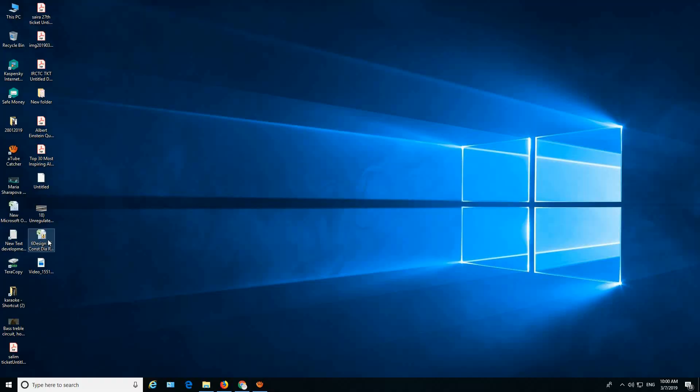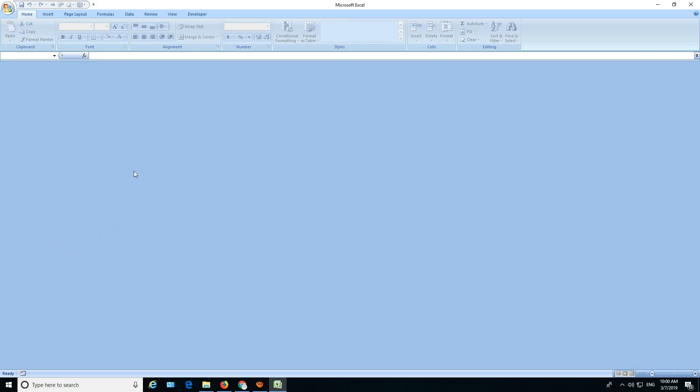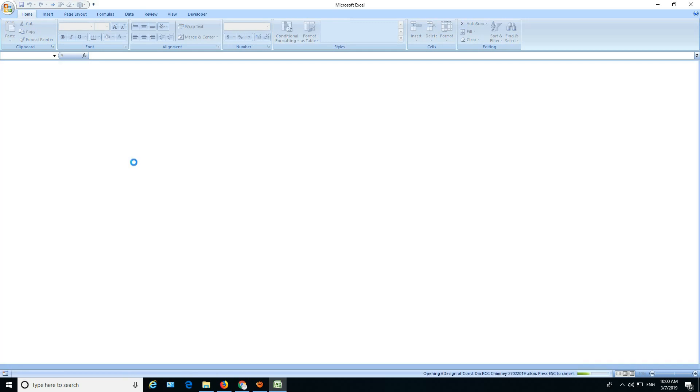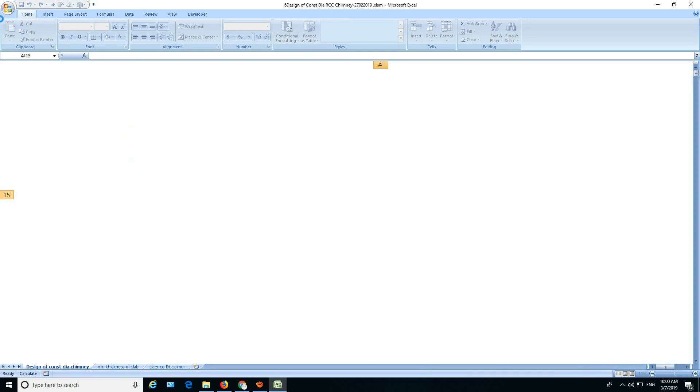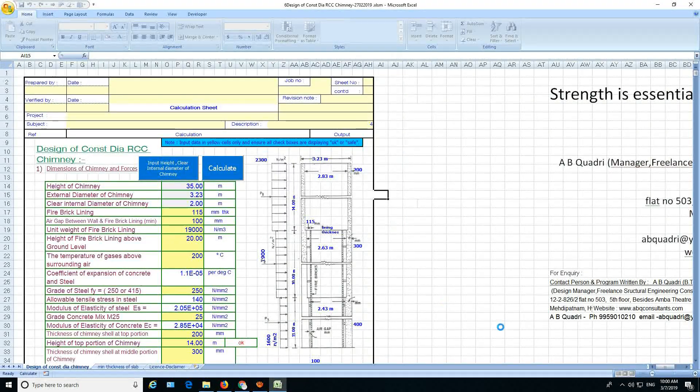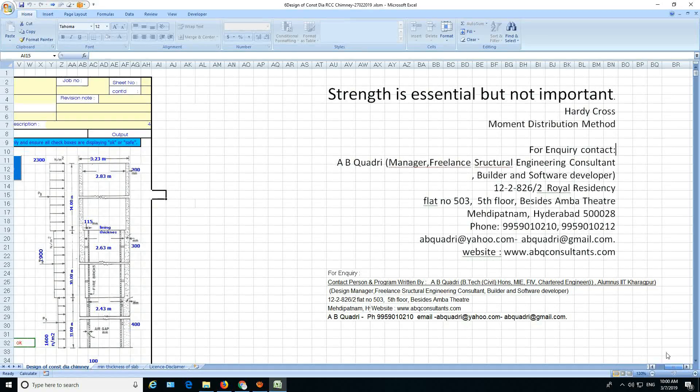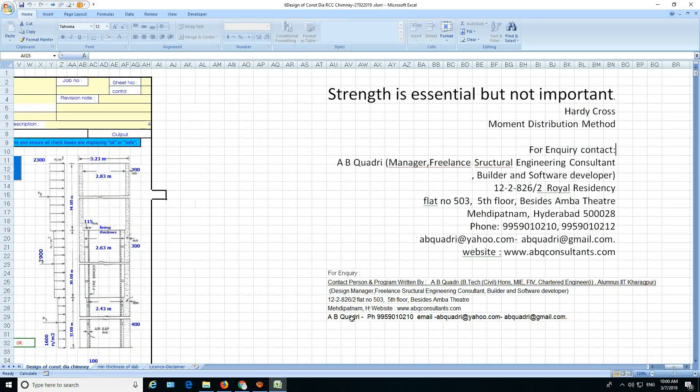Hello, my name is A.B. Kadri and I have written this program, Design of Constant Daya RCC's Chimney. Let's open this, so here is my introduction, you can see it here.